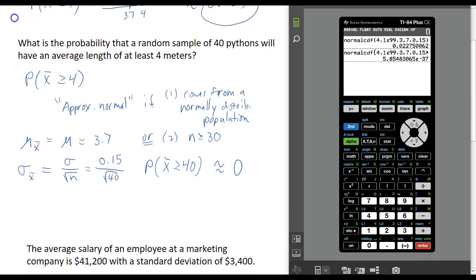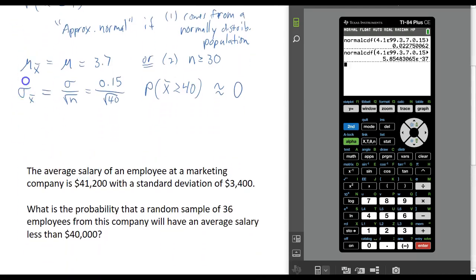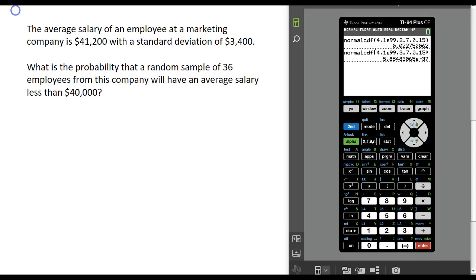Now let's look at one more example. The average salary of an employee at a marketing company is $41,200 with a standard deviation of $3,400. What is the probability that a random sample of 36 employees from this company will have an average salary less than $40,000?